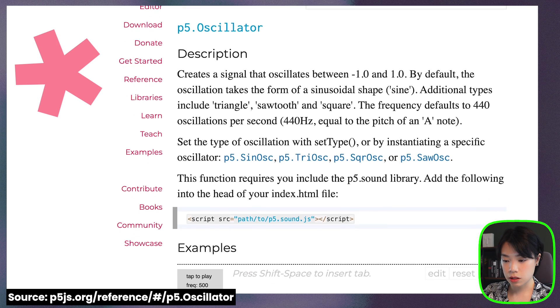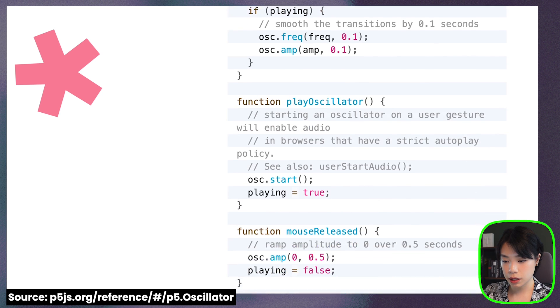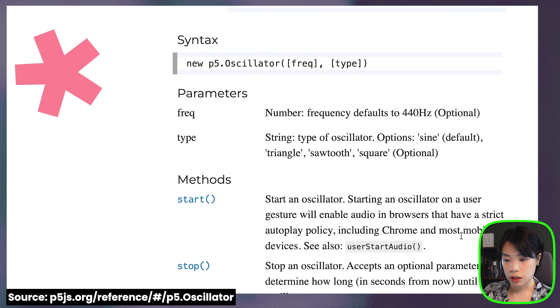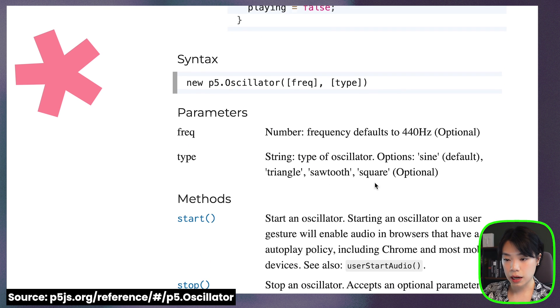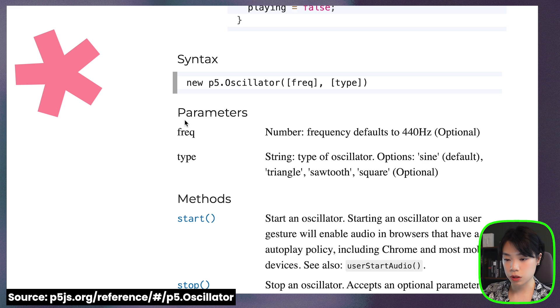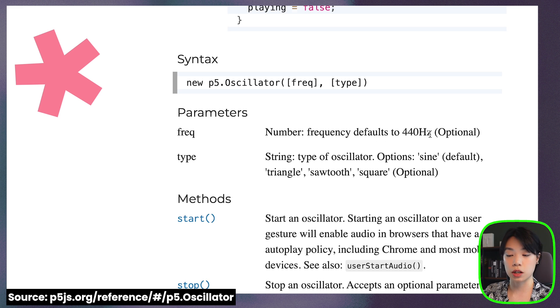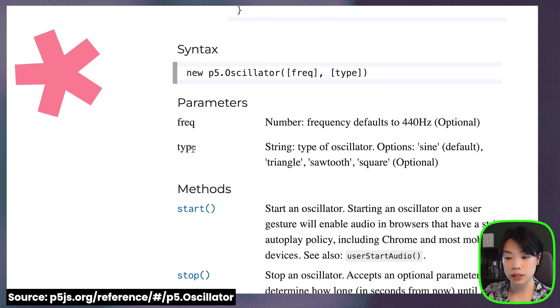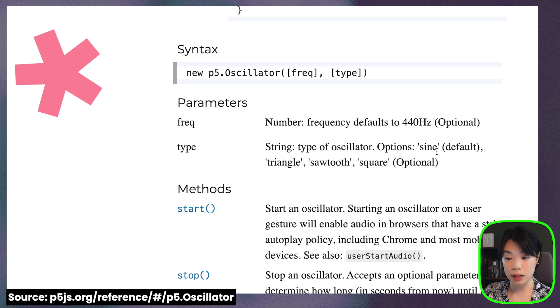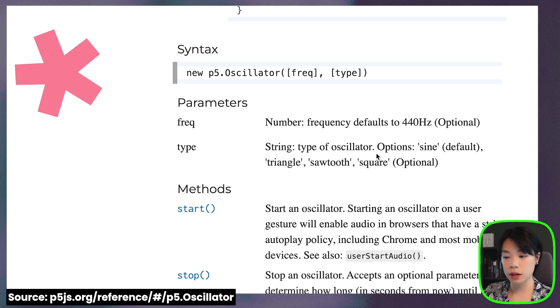All right, so if we come down here, you can see that we can create a new p5 oscillator object by just calling this. And these are two optional arguments that you can put in. The first one is frequency, right? And it has a default value of 440 hertz, which is a note A. And then you can put in the type, which is the type of the wave, right? That we talked about the type of oscillator and the default one is the sine wave. But you can also do triangle wave, sawtooth wave, or square wave. All right, so let's go to a blank sketch.